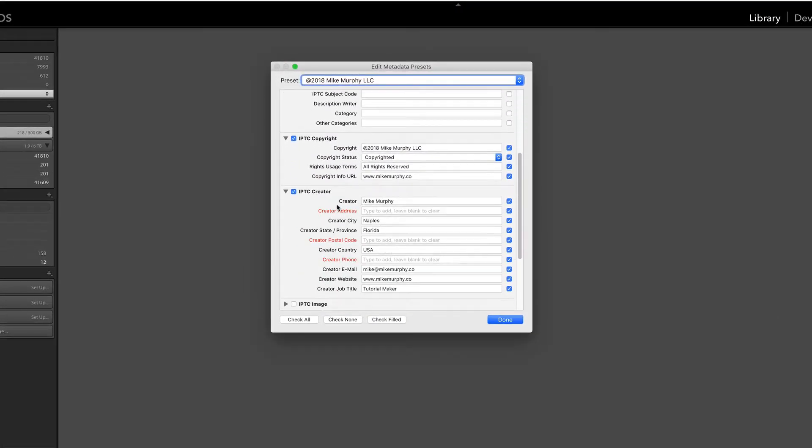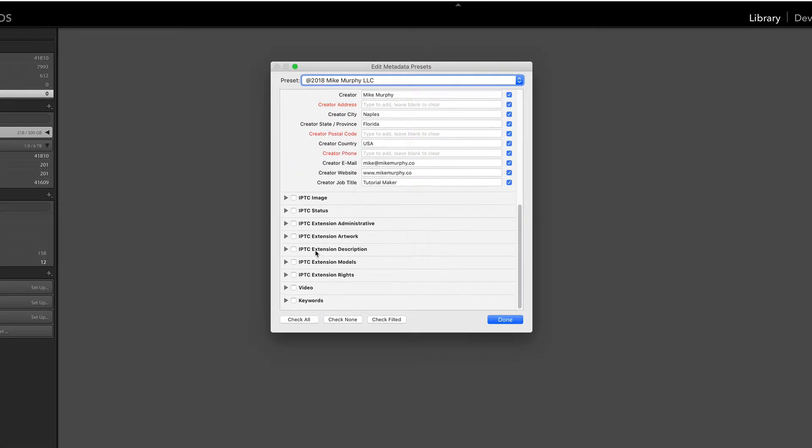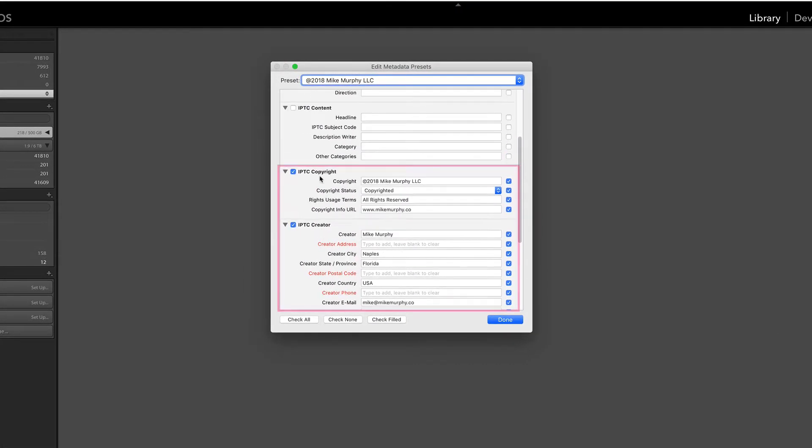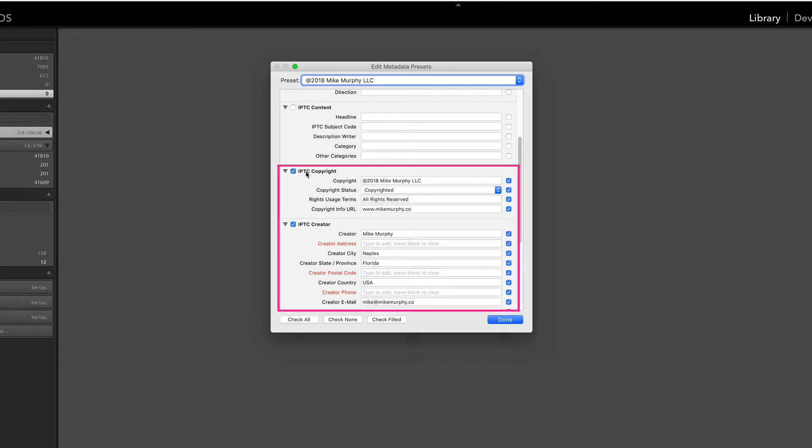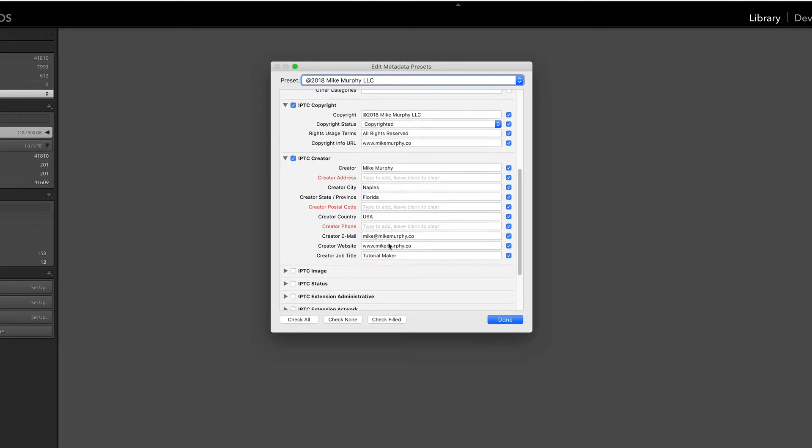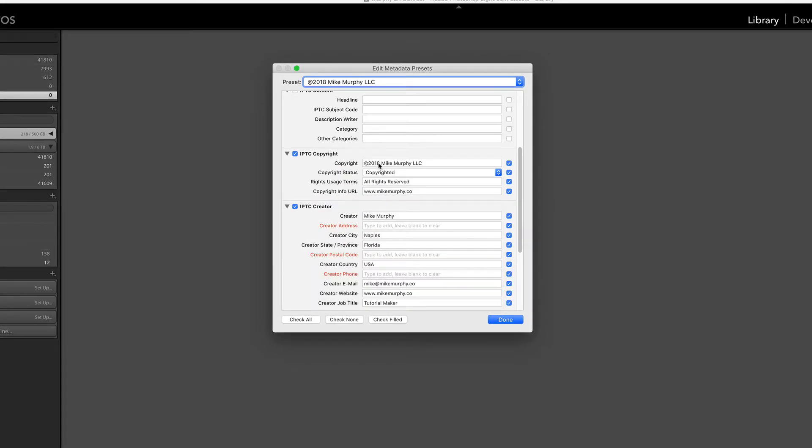So there's a whole bunch of fields that you can check here. I just have these two checked, the IPTC Copyright and the IPTC Creator. You're just gonna go ahead and fill in all of your information here. Then right here, this is where you're gonna put in the date. Okay, so we're gonna change this to 2019.